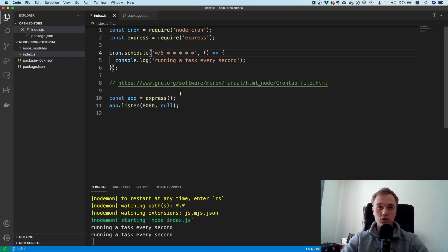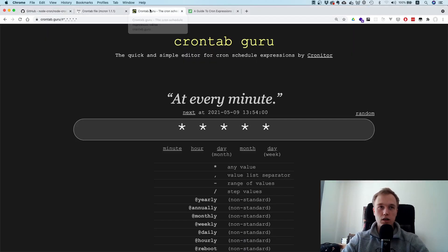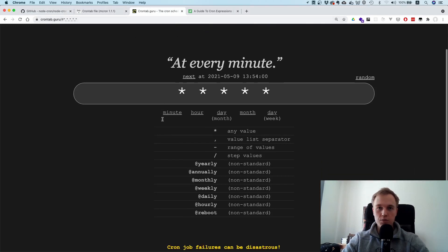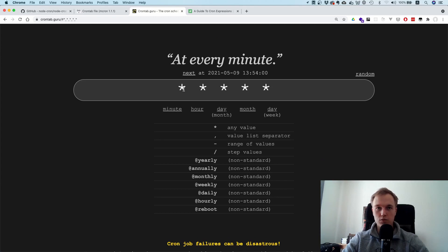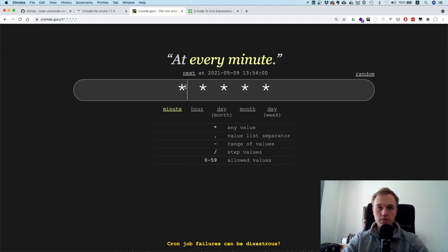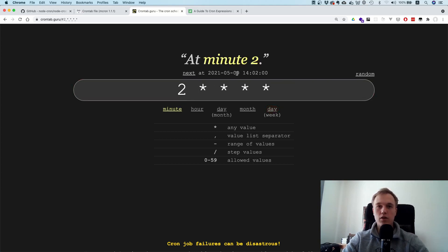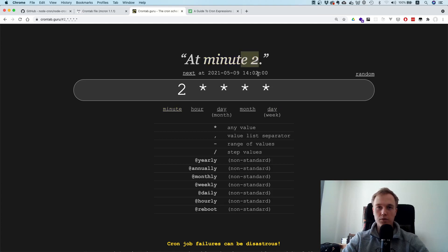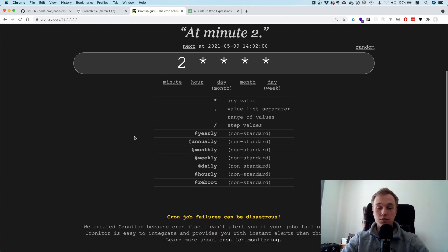By the way, if you're not sure about the cron job syntax, you can always check out this website called crontab.guru. It gives you a human-friendly description of what a cron expression means. Here it says 'every minute' for five stars. If you put a two in the minute field, it says: at every hour, every day, every month, every day of the week, at minute two — so the next run would be at 14:02.